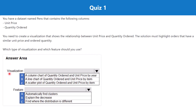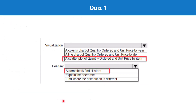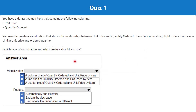There are two answer areas, each with three options. For visualization, the choices are: a column chart of quantity ordered and unit price by year; a line chart of quantity ordered and unit price by item; a scatter plot of quantity ordered and unit price by item. For the feature, the options are: automatically find clusters; explain the degrees; find where the distribution is different. The correct answer is a scatter plot of quantity ordered and unit price by item, with the automatically find clusters feature.